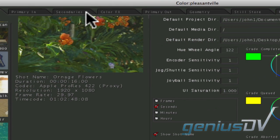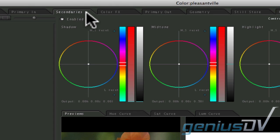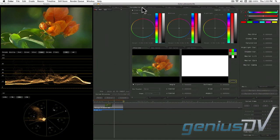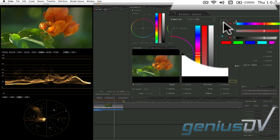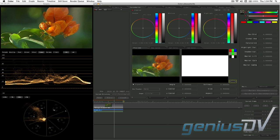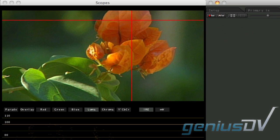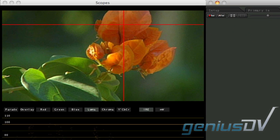To isolate a range of color, click on the secondaries tab. Move over to the HSL qualifiers area. Click on the eyedropper. Move over to the main canvas area and select the color that you'd like to isolate.